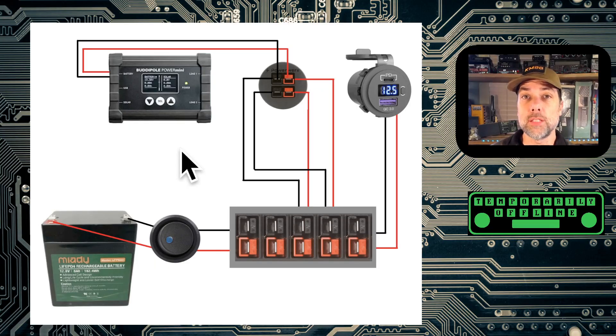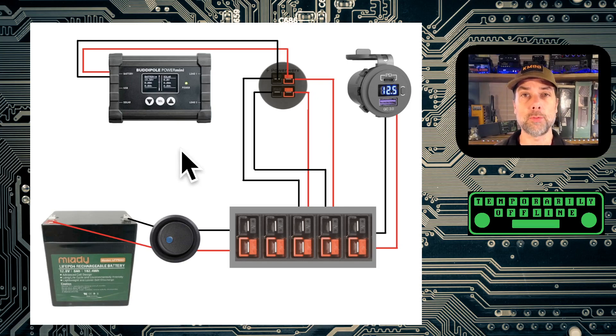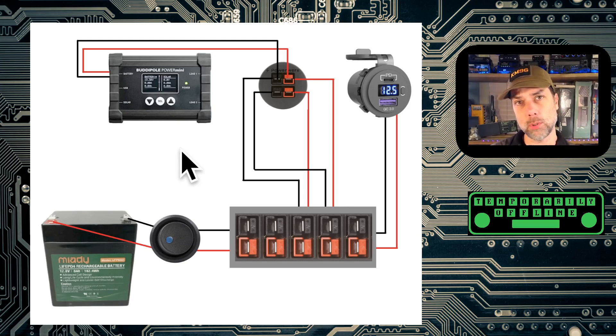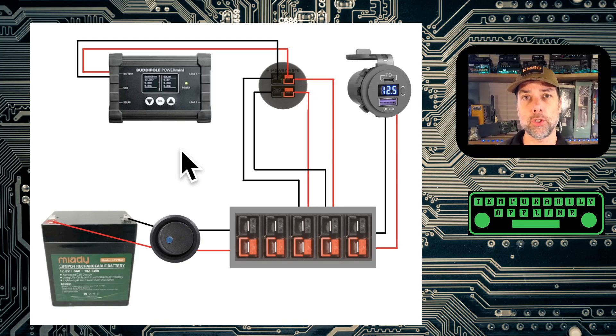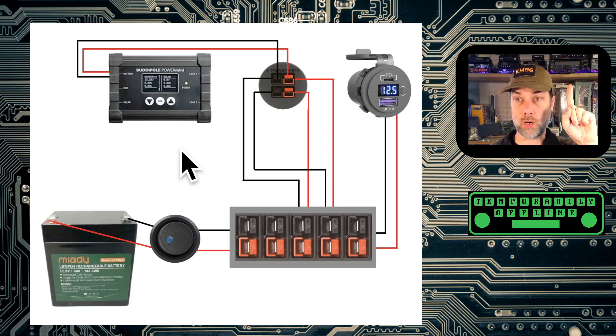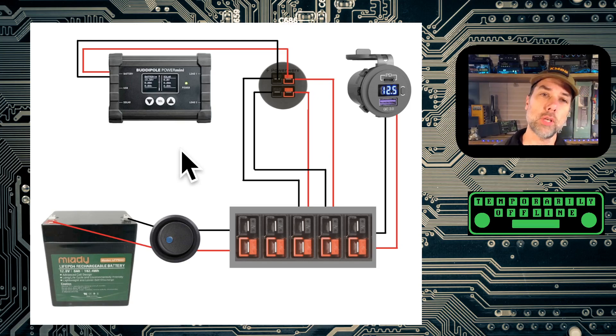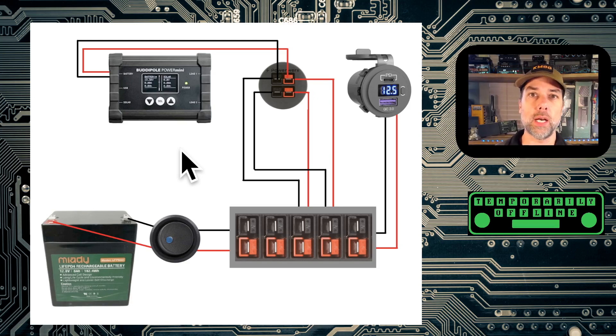You guys have seen people do power poles before. You've even seen me do power poles before. So I'm going to skip over all of the power pole crimping magic and refer you to a video that I'm going to put up here about how I do power poles. So that takes care of all that nonsense. Let's look at the wiring diagram that I've got here for you.